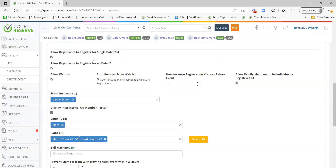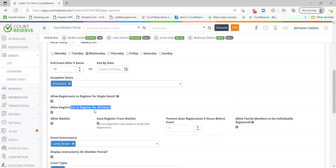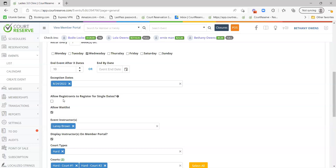Allow registrants to register for single dates means members can sign up one day at a time, mostly known as drop-ins. Allow registrants to register for all dates means members can sign up for all 10 dates at once — considered the full event. You can allow both options, or just one or the other. If you only want members to register for the full event, uncheck both and that will only allow them to register for the full event.